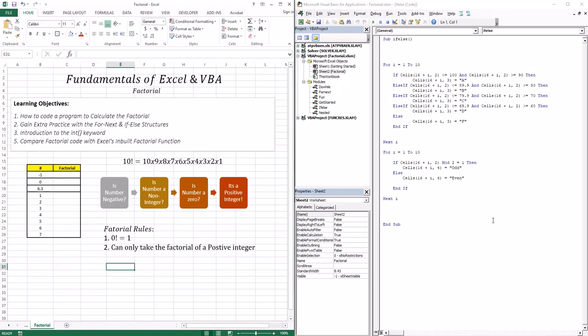Welcome to this lesson. In this lesson, we're going to learn how to code a program to calculate a factorial. The reason we're actually going through the factorial is because we're going to use this when we're dealing with the Taylor series, which is the first topic that we're going to deal with in numerical methods. Also, it's a great way to gain extra practice with the For-Next and the If-Else structures.